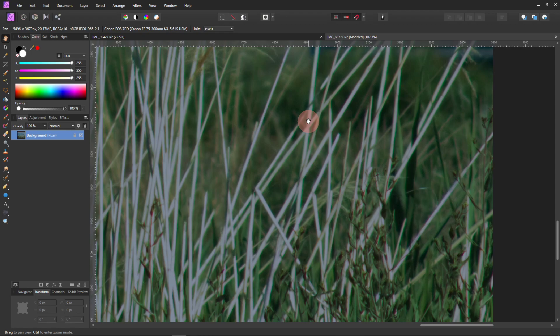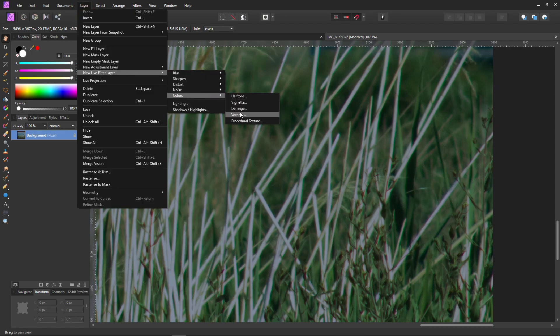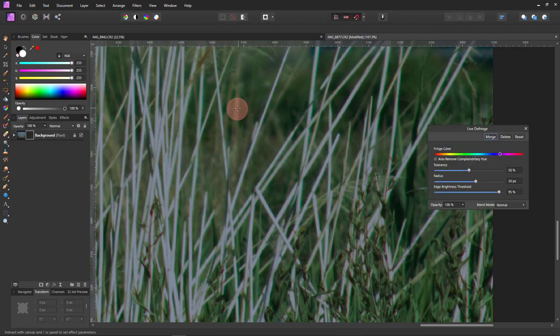So I tried to get rid of it with the De-fringe. And it didn't work on everything, but it did work on this green. So go up here to Layer, New Live Filter Layer, Colors, and there you'll find De-fringe.